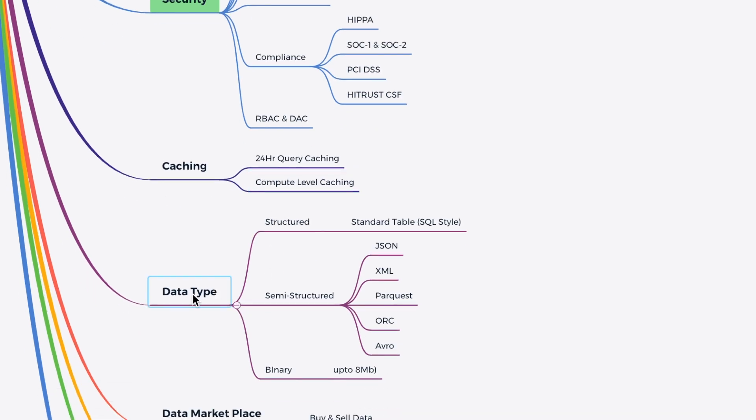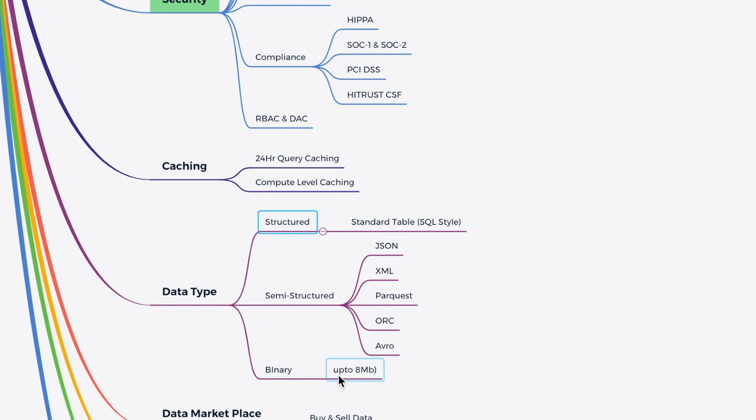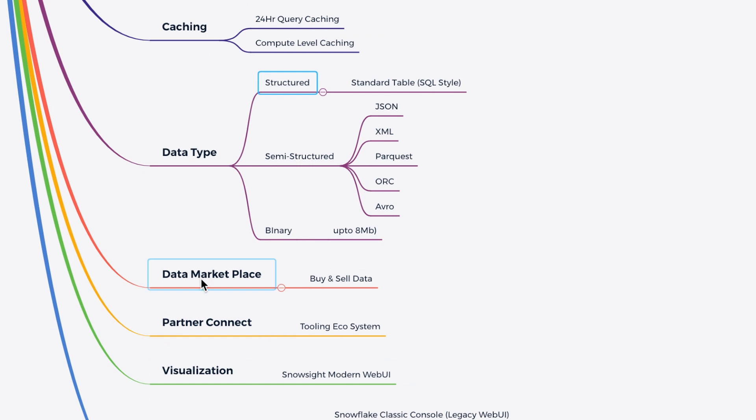When it comes to the data type, for most of the structured data type, it really matches with the standard SQL. When it comes to the semi-structured data, it supports JSON, XML, Parquet, ORC, AVRO. And when it comes to the binary, it has up to 8 MB of binary size data support. We have seen the data marketplace where you can buy and sell the data. You also have a partner connect for different kinds of tooling ecosystem.